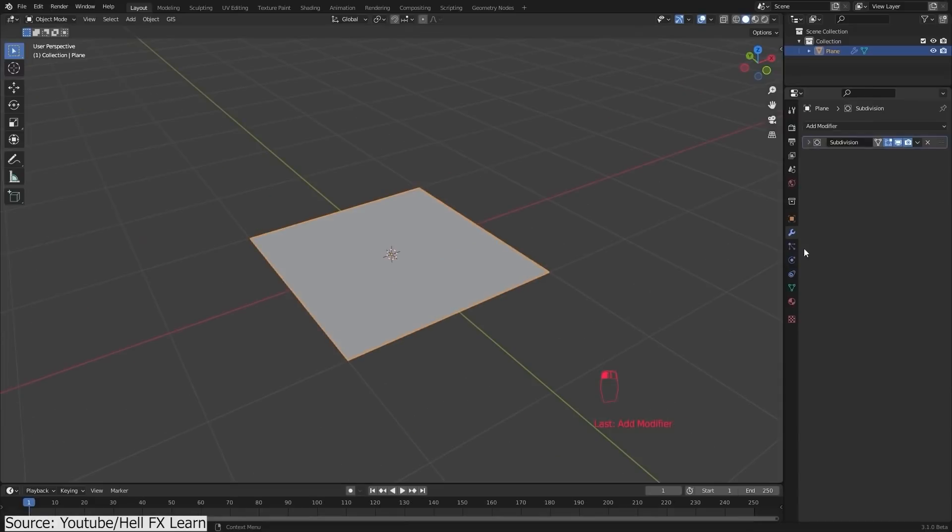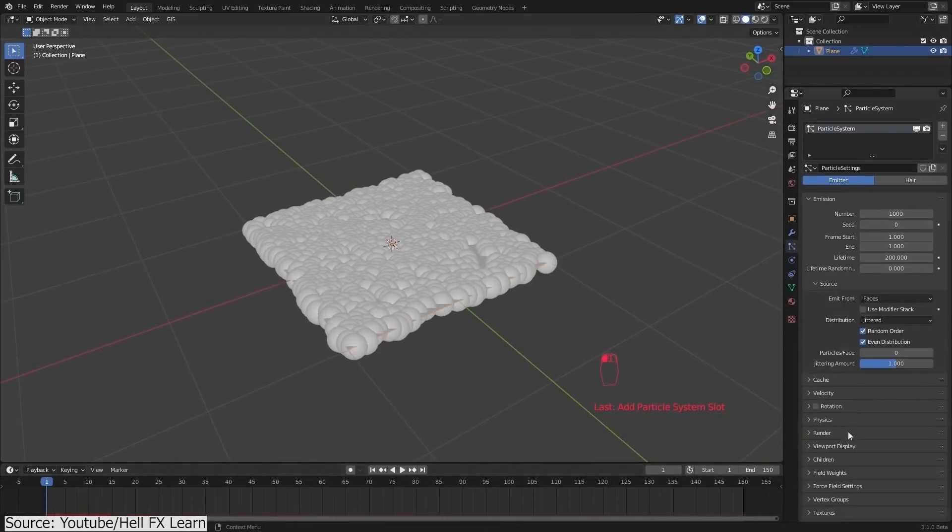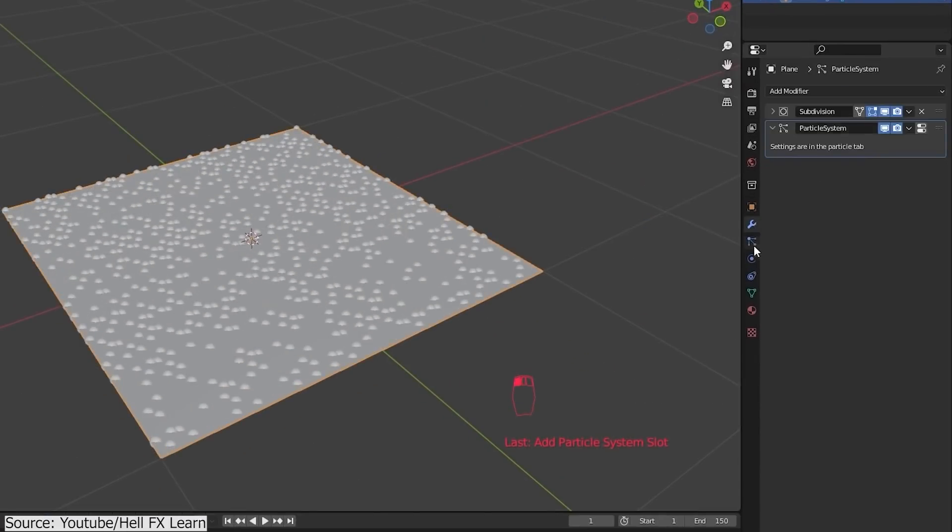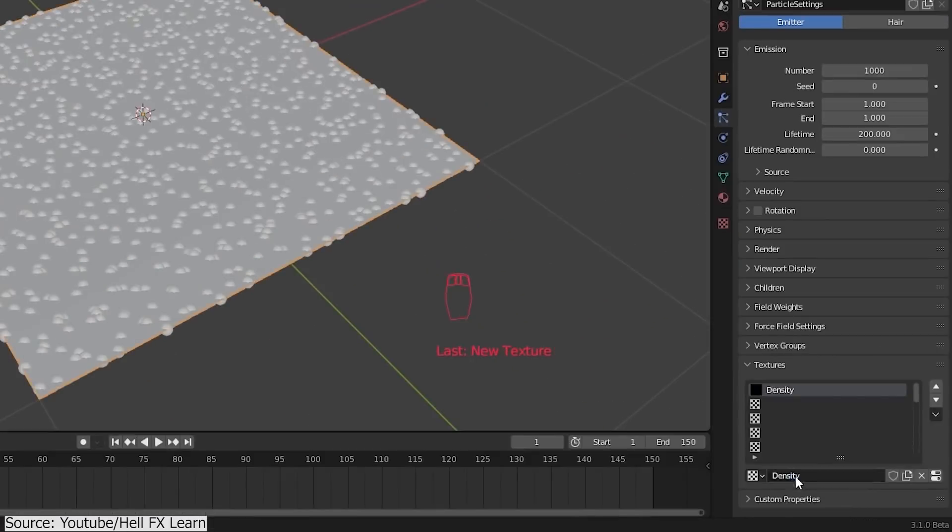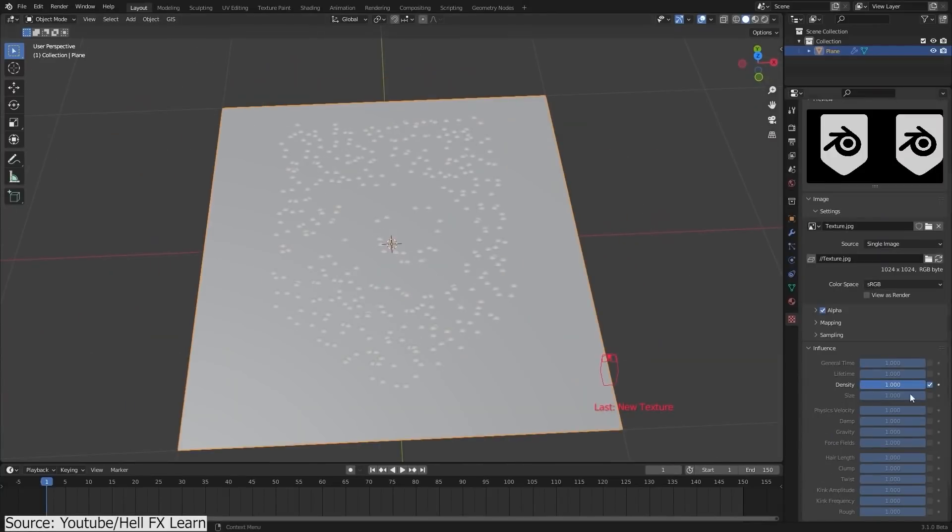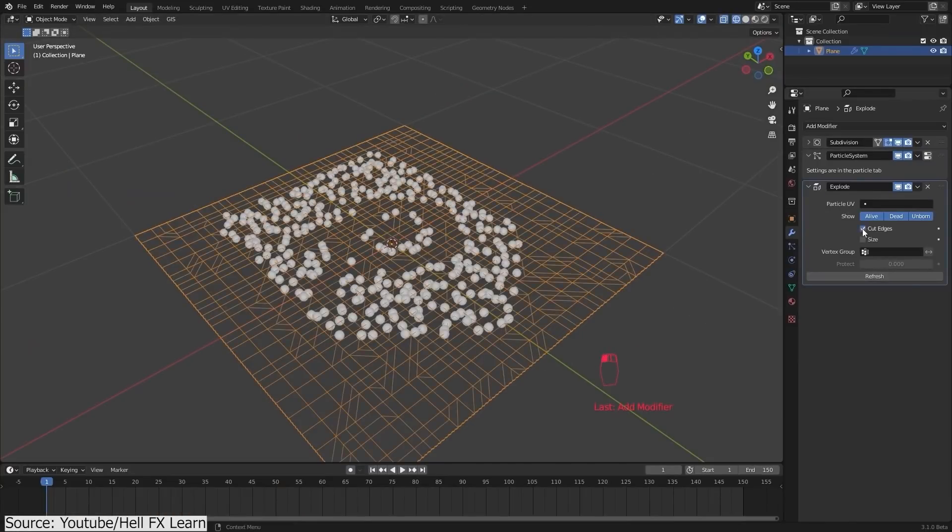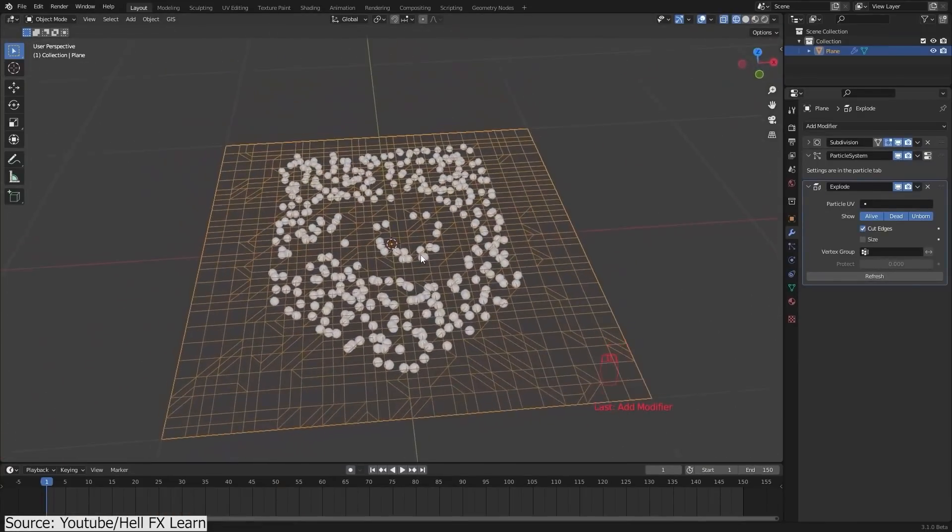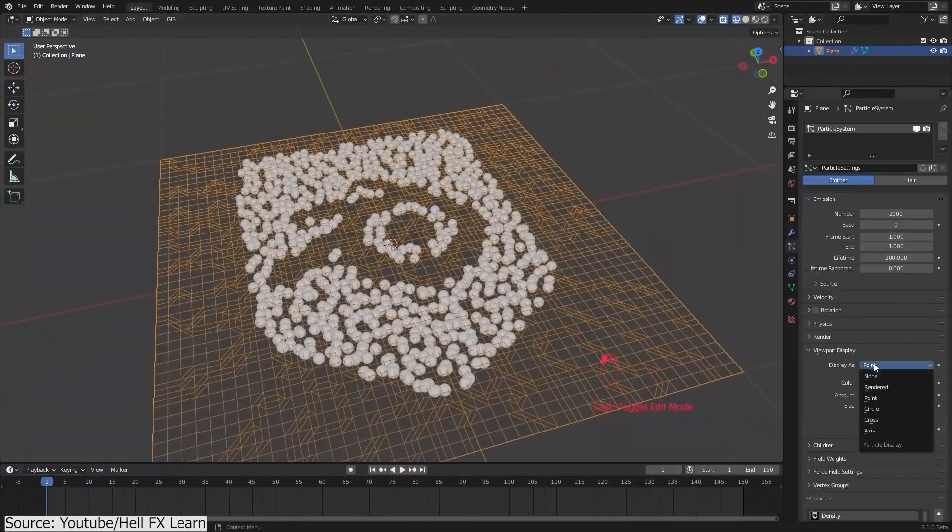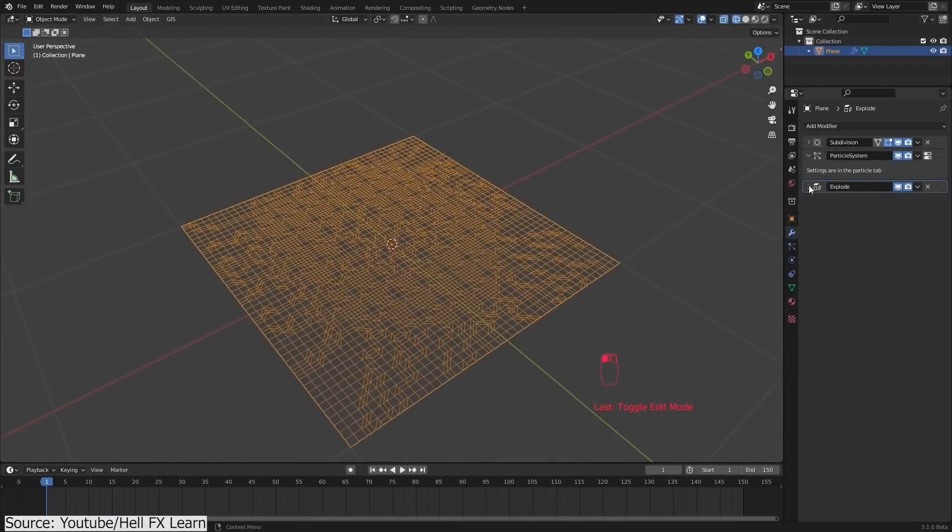You will start first by creating a particle system which will be a guide to your pieces, and by using an image texture, you can influence the density of the particle. Next, you apply an explode modifier that will use the particle system as a guide to break the mesh into pieces.